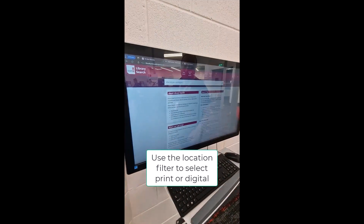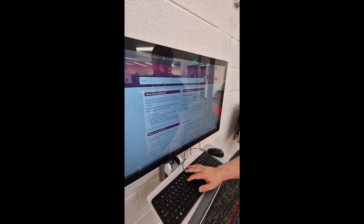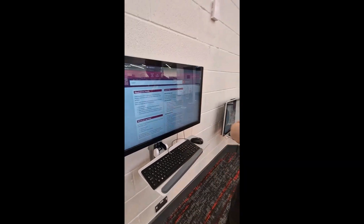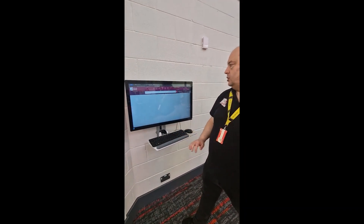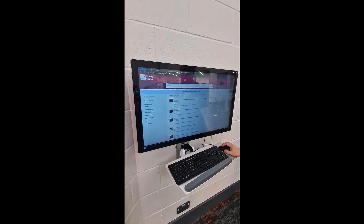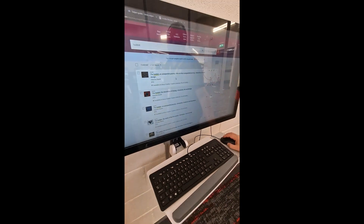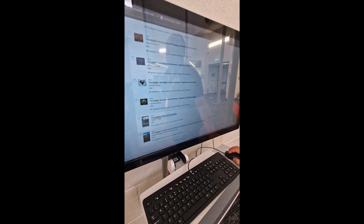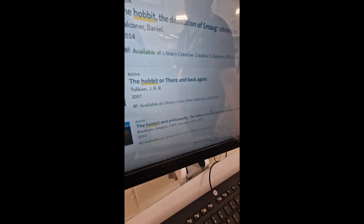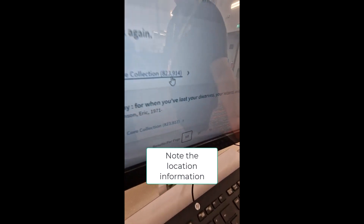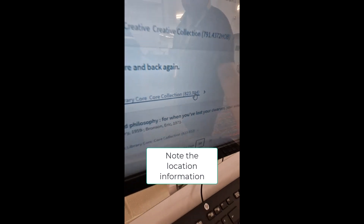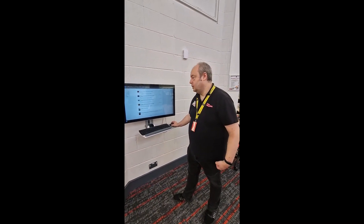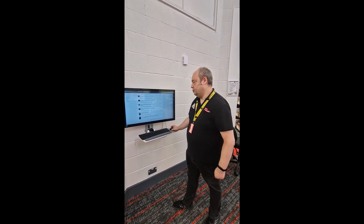Do we have it in print? I'll just type in a keyword — and we do have videos that will give you more examples of search terms to use. So there we go: The Hobbit. The Unexpected Journey is actually over at the Creative Collection, but the one we want gives us the number 823.914, and after that on the spine will be T-O-L — the first few letters of the author's name — so we won't get it mixed up with any other books.